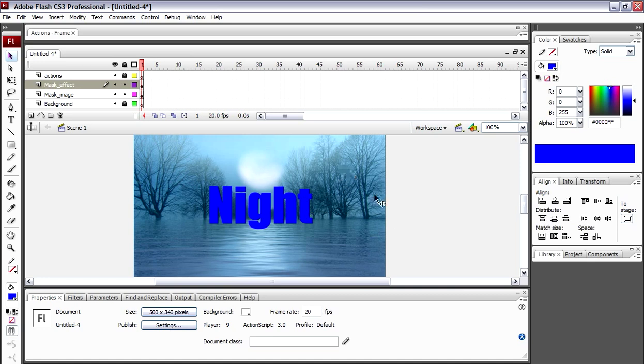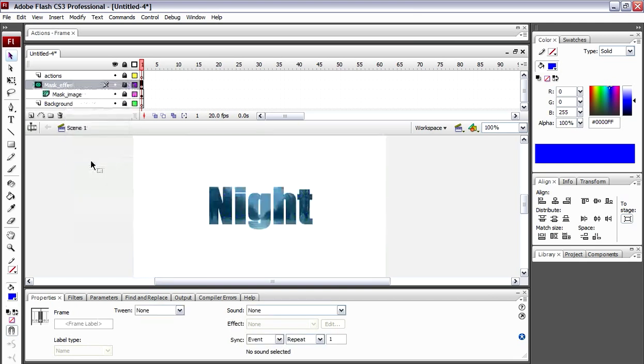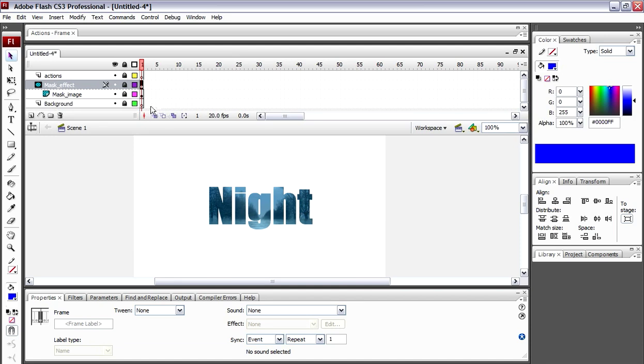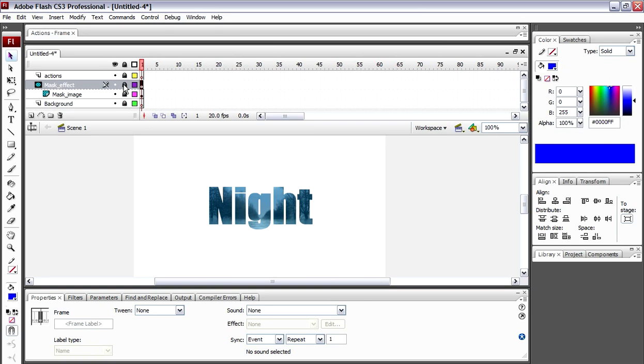Now all you have to do to make this layer mask, to get this image inside the text, is right-click on the mask effect layer and then click Mask. As you can see, we actually have the Night all the way through here. If you want to go back and edit this at any time, all you do is you unlock this and then when you relock it after your changes, your changes will take effect.